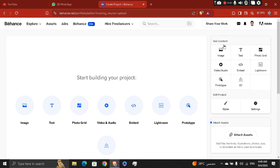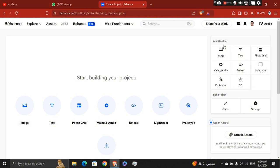Now customize your project layout. Arrange your content in the order that best showcases your work. Behance offers various layout options, including grids, columns, and full width images. Use these to make your project visually appealing. You can add descriptions, process images, or any relevant texts to provide context to your work.